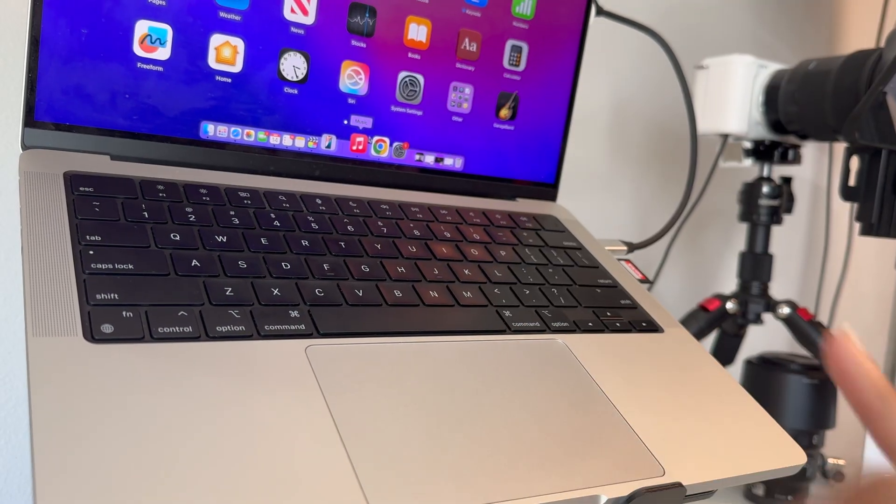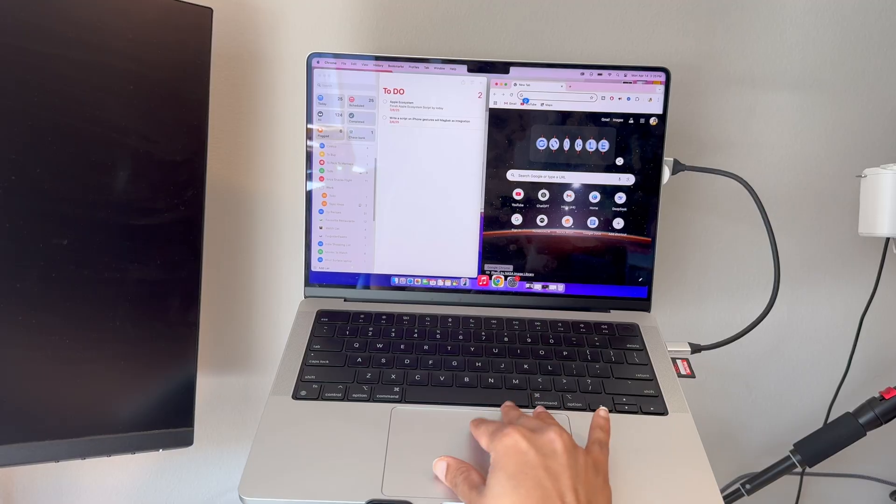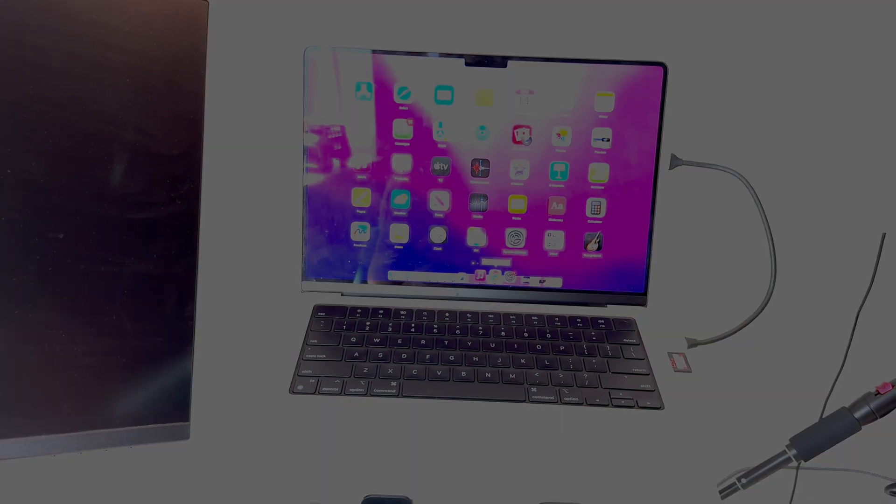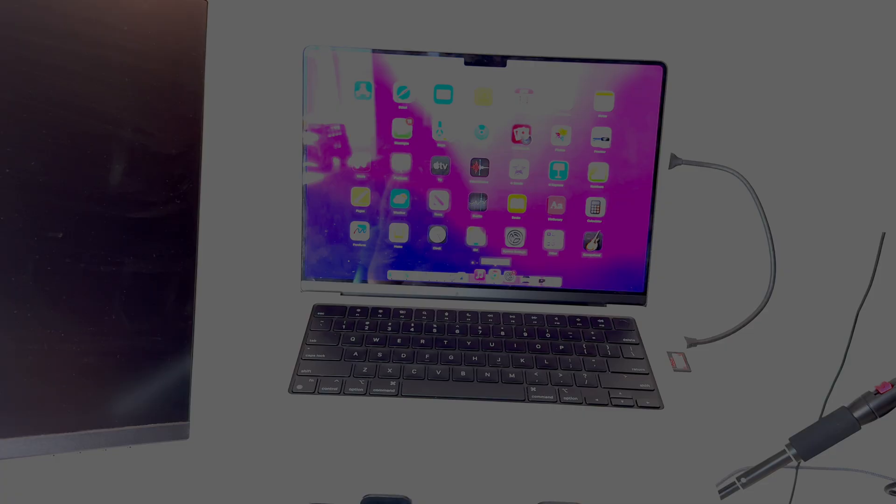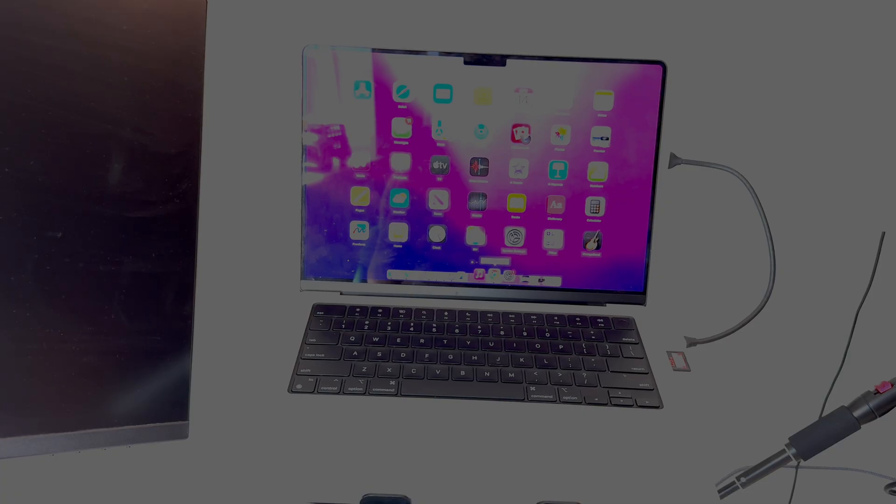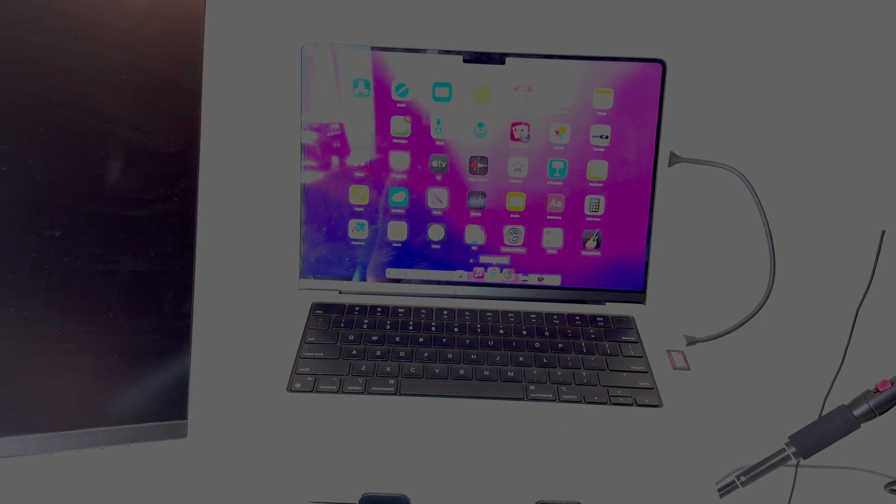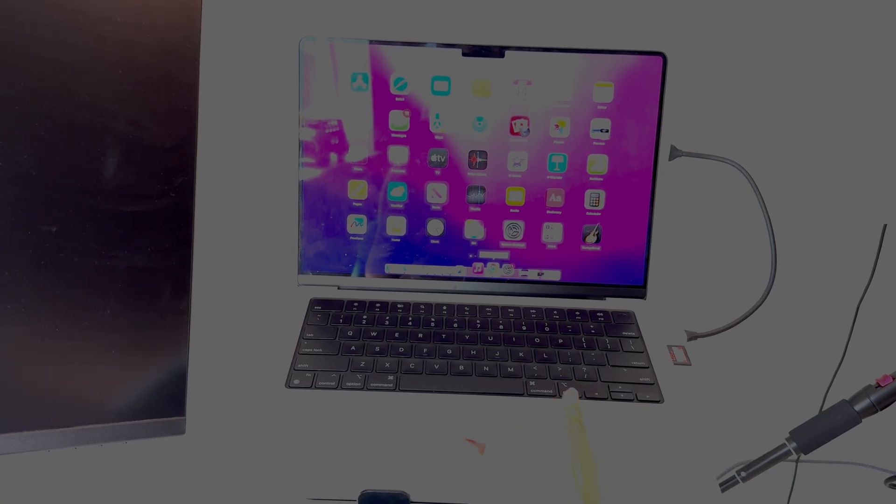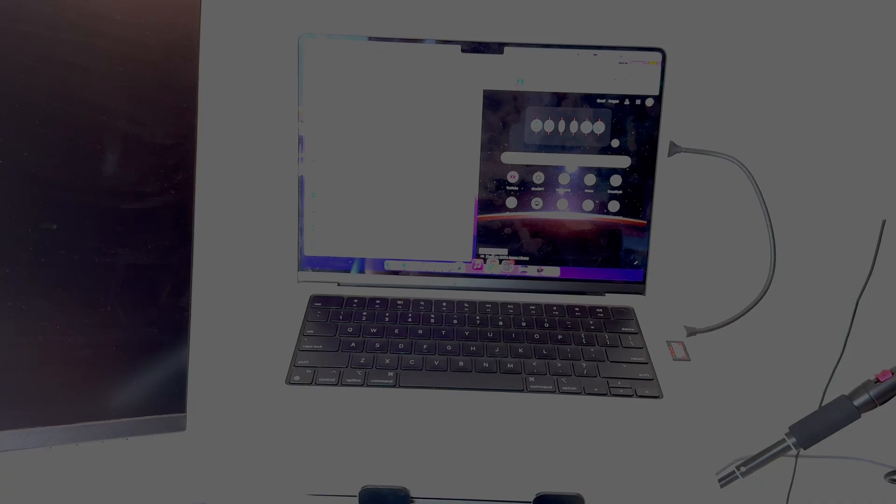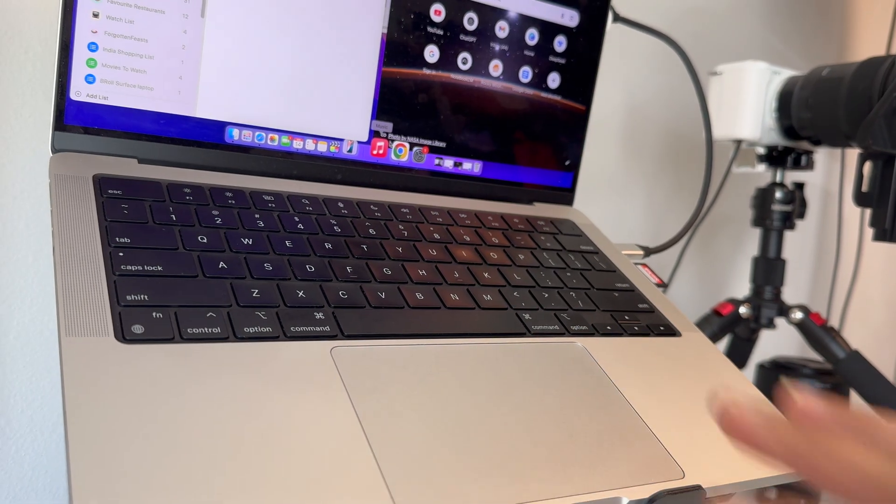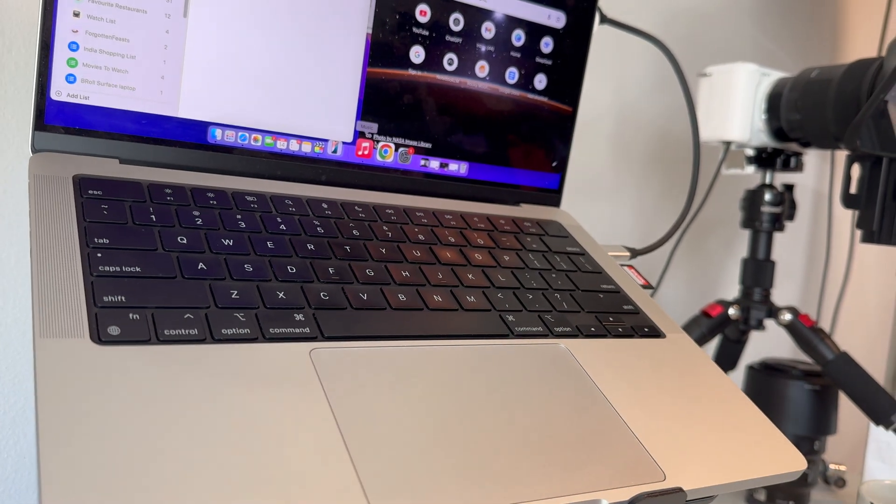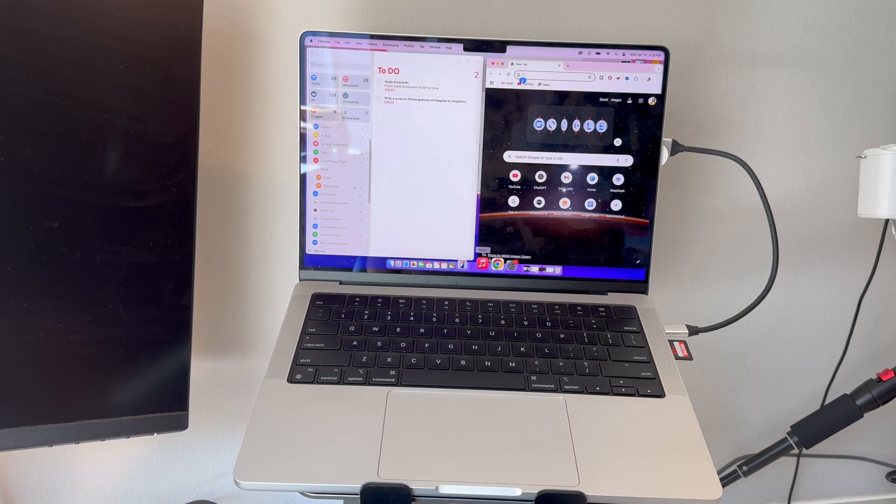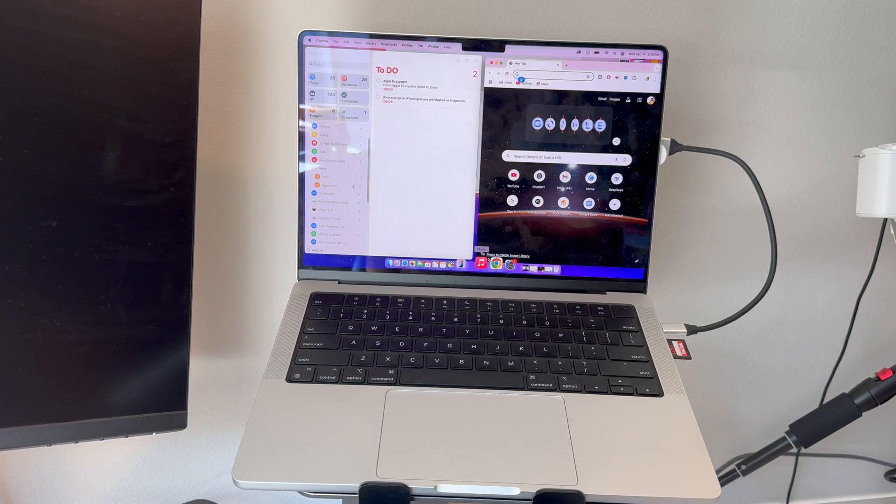Pinch with four fingers like this. This gesture takes you straight to your desktop or home screen, clearing away all open windows. Similarly, if you reverse the pinch or spread four fingers apart, this brings you right back to the app you were working on. It's such a smooth way to quickly switch focus, perfect for content creators, students, or anyone juggling multiple apps.